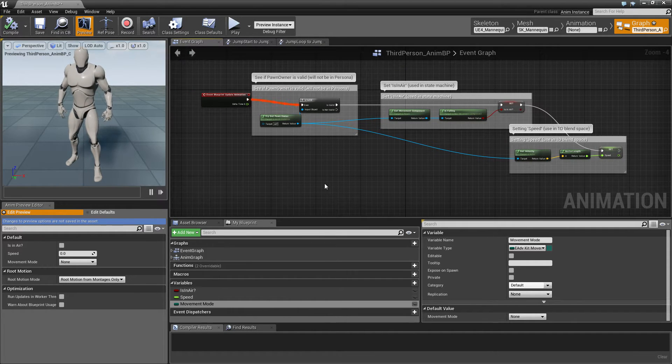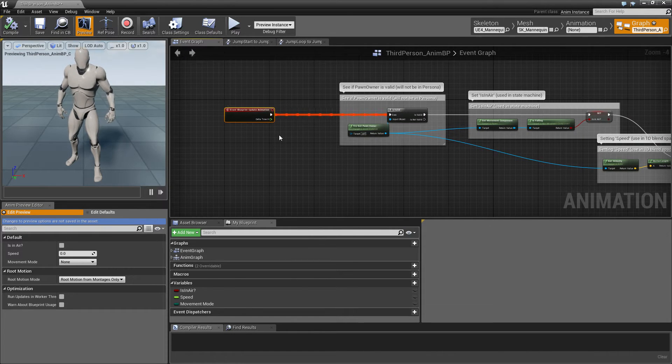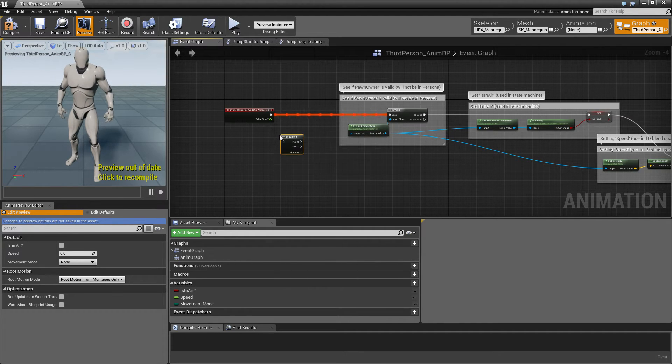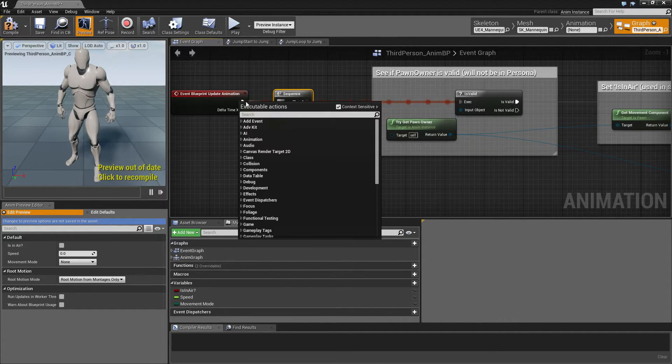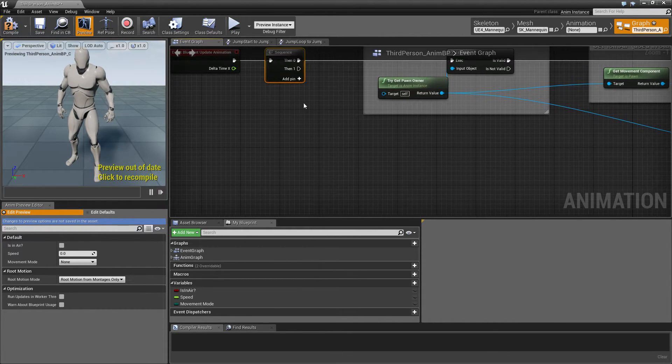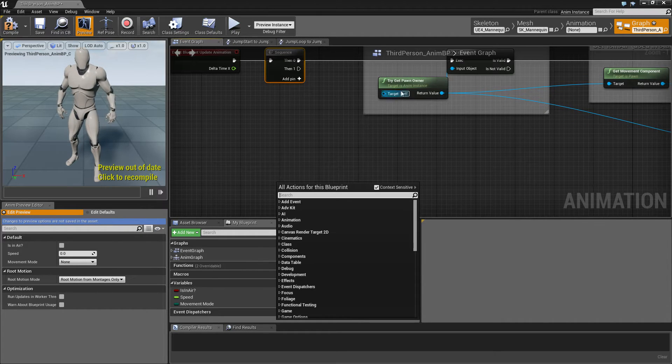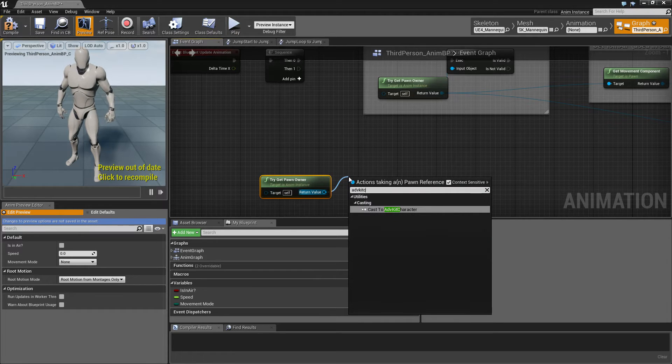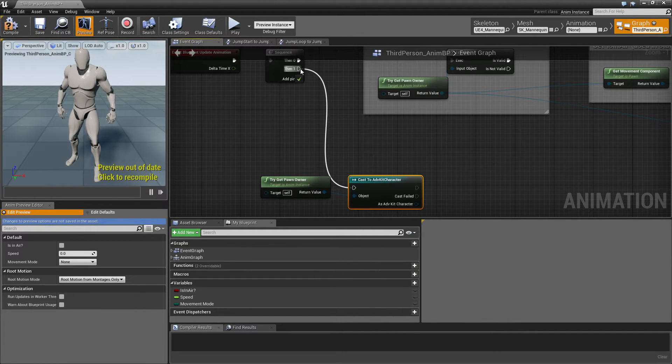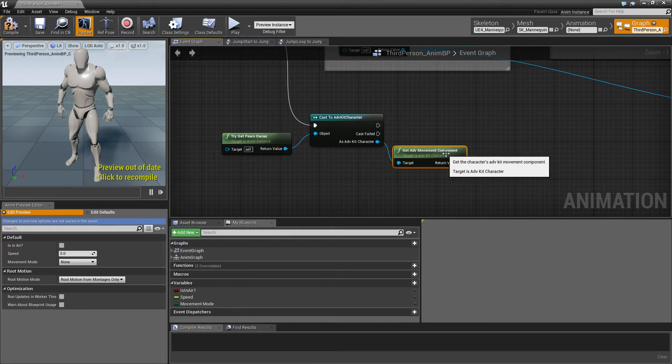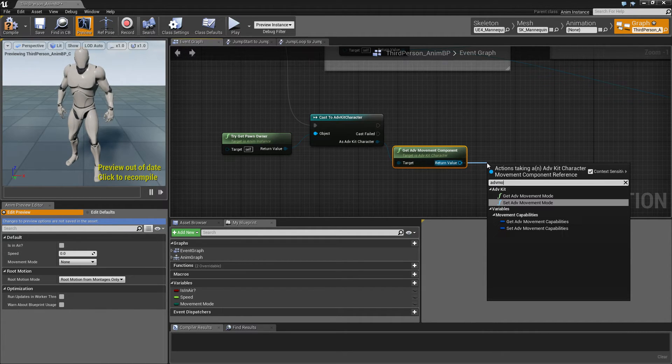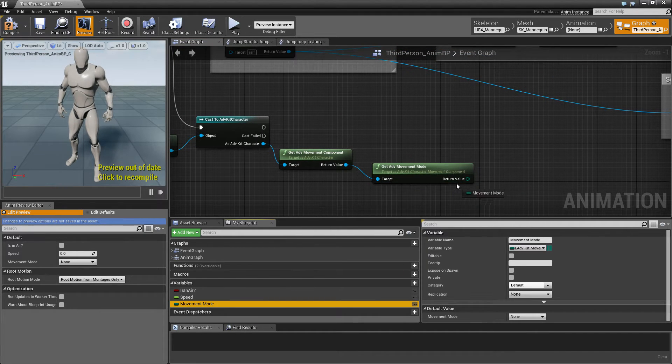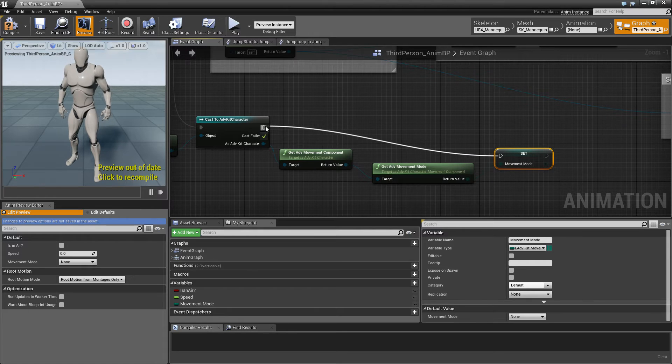Next thing we need to do is actually set the value in the event graph. And let's just inject our new code after the already existing one. So this is the already existing one. And then we'll create the pawn owner, cast it to an Adventure Kit character, get the movement component. And from that we'll get the Adventure Kit movement mode and set this to our variable.